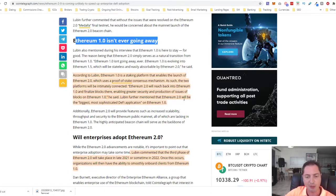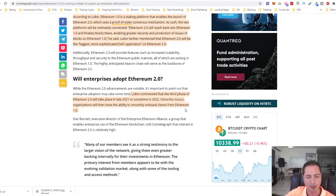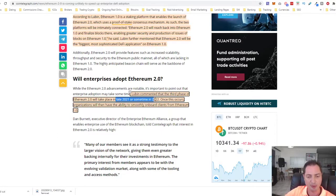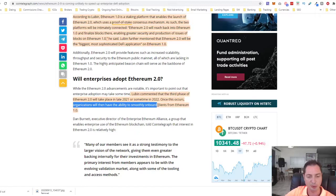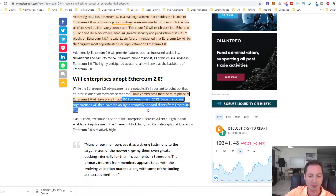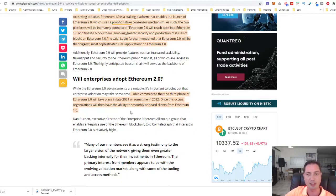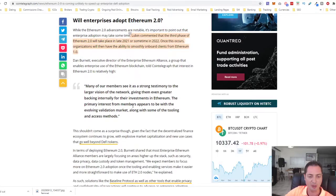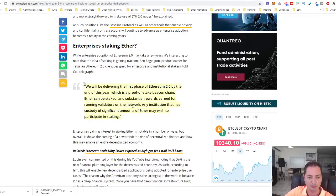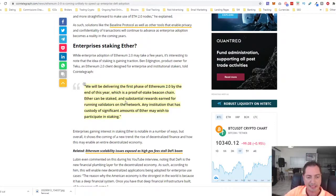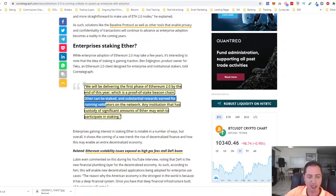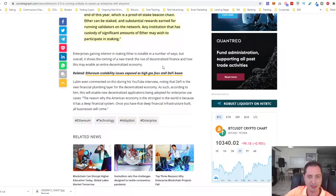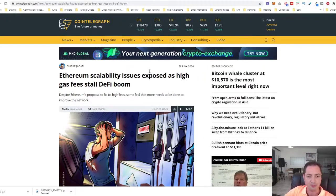He said Ethereum 2.0 will be the biggest, most sophisticated DeFi application on Ethereum 1.0. Later, the third phase of Ethereum 2.0 will take place in late 2021 or sometime 2022, and once this occurs, organizations will then have the ability to smoothly onboard clients for it. Still a good, healthy couple years for Ethereum with anticipation with Ethereum 2.0 to climb on the weekly and monthly in the coming year and a half, two years with the introduction of the phases with Ethereum 2.0. End of this year, Ethereum 2.0, the first phase is coming, proof of stake chain. Ether can be staked and substation rewards earned for running validaries on the network. I'm definitely planning to stake my Ethereum. Any institution that has custody of significant amount of Ether may wish to participate in staking.